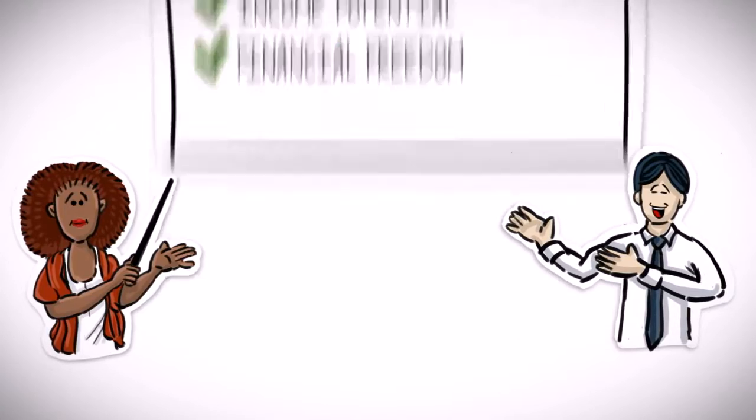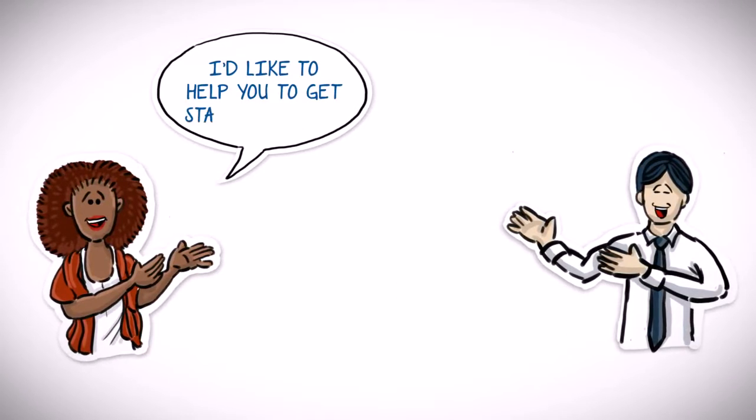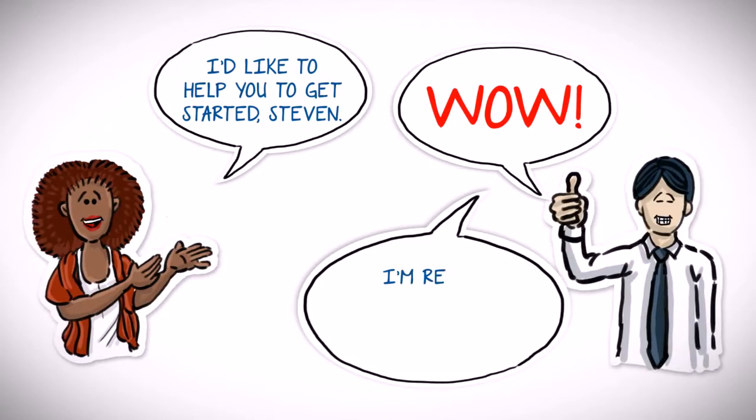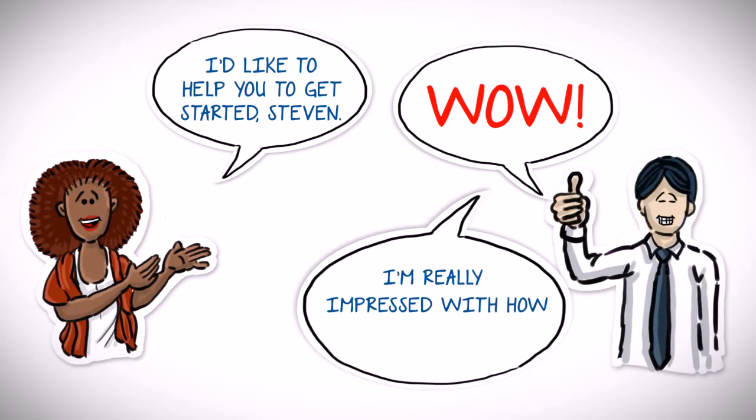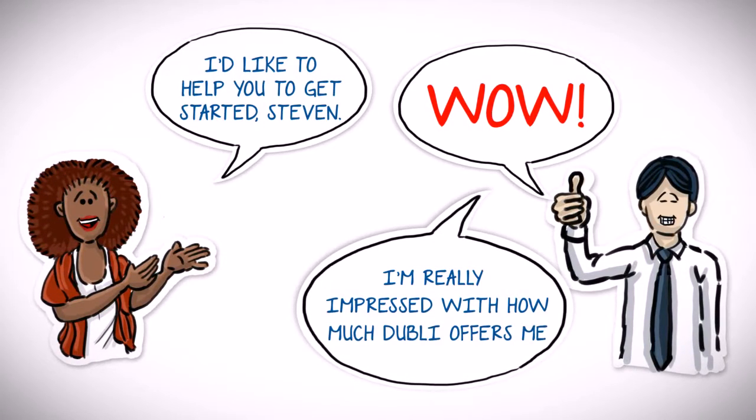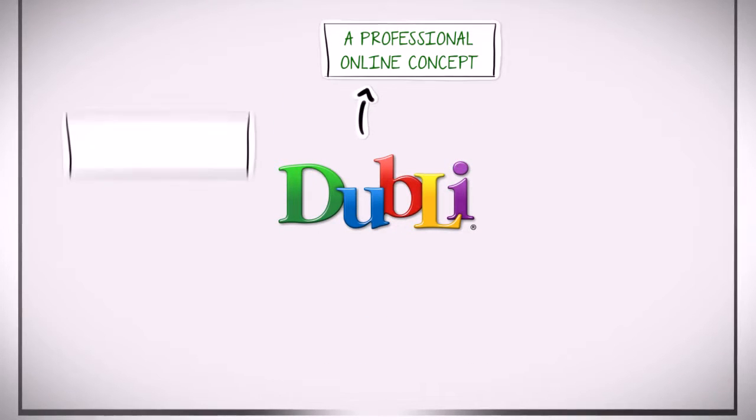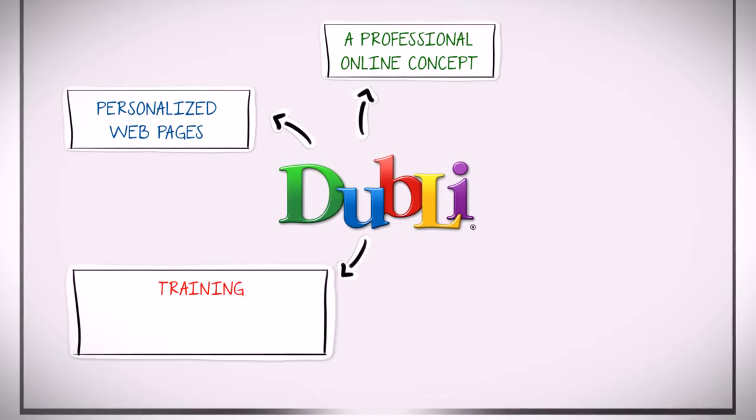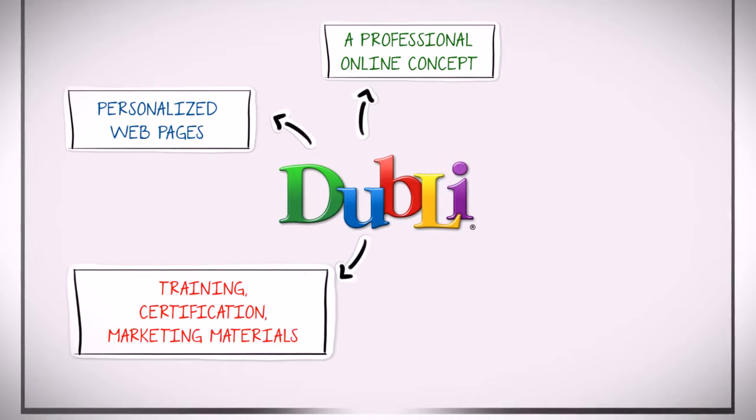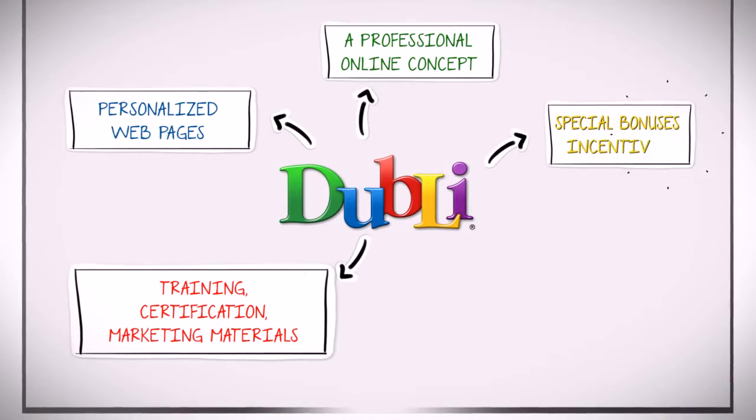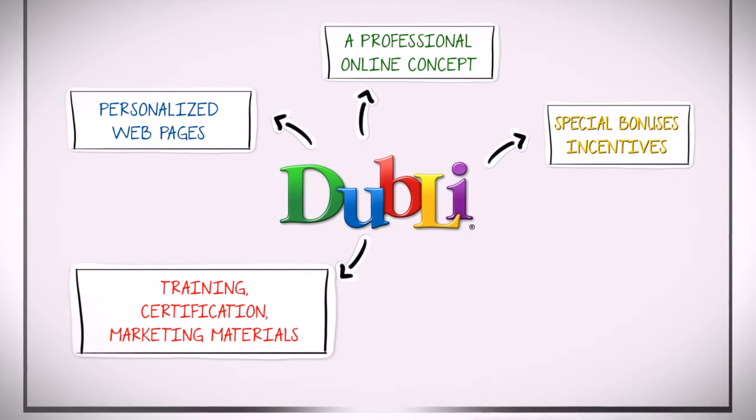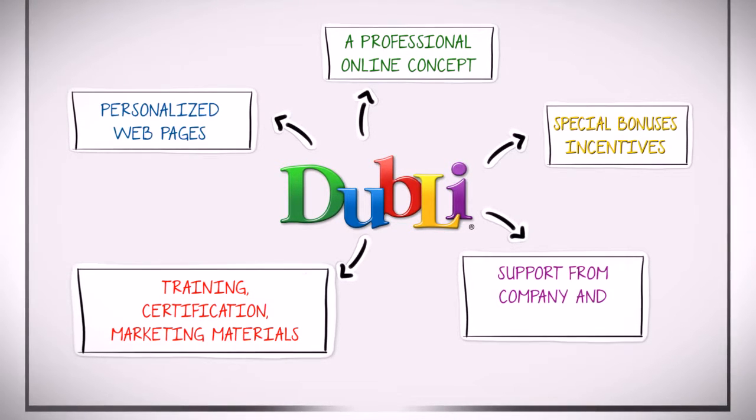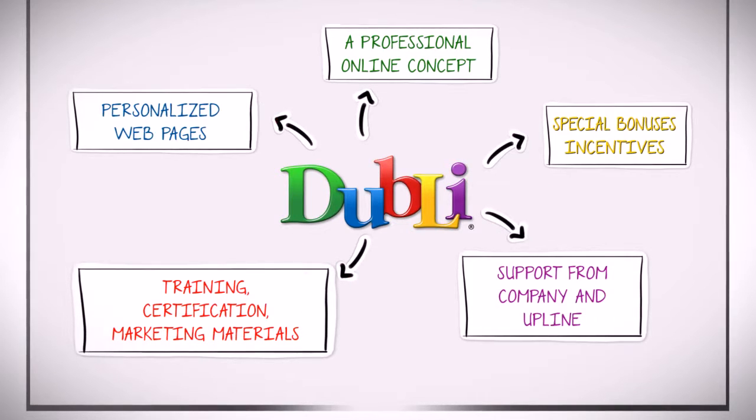Needless to say, Amanda was excited to help him get started. Stephen was particularly impressed with how much Doobly network offers its business associates to help them get started with their own business including a professional online concept, their own personalized web pages, world-class training, certification, and marketing materials, incredible special bonuses and incentives, a great support team from the company, Amanda and her upline, and much, much more.